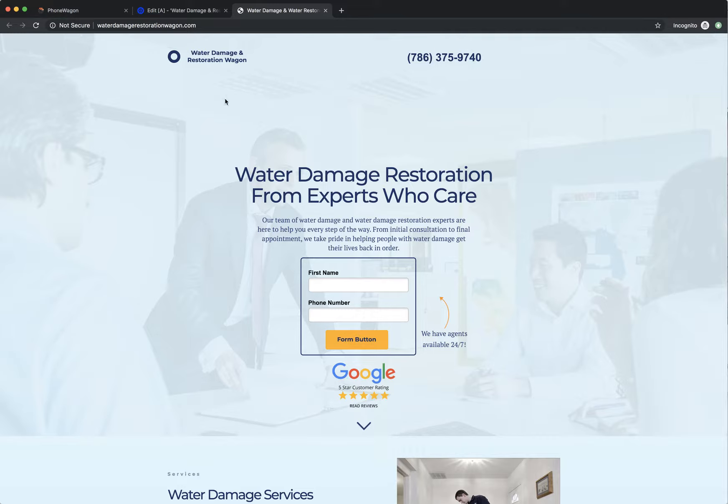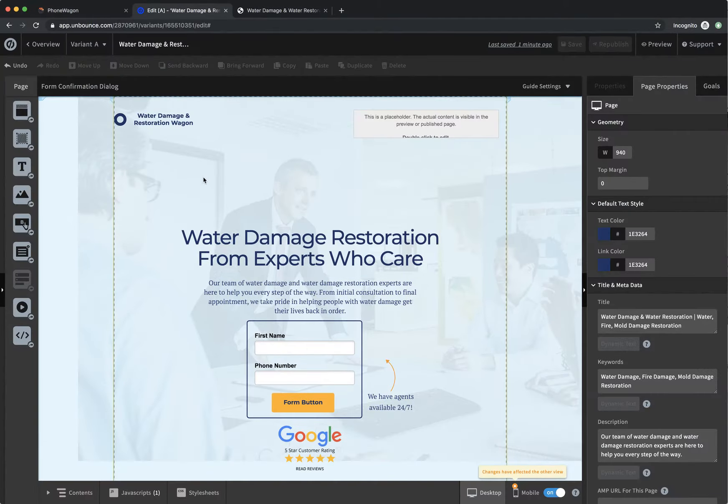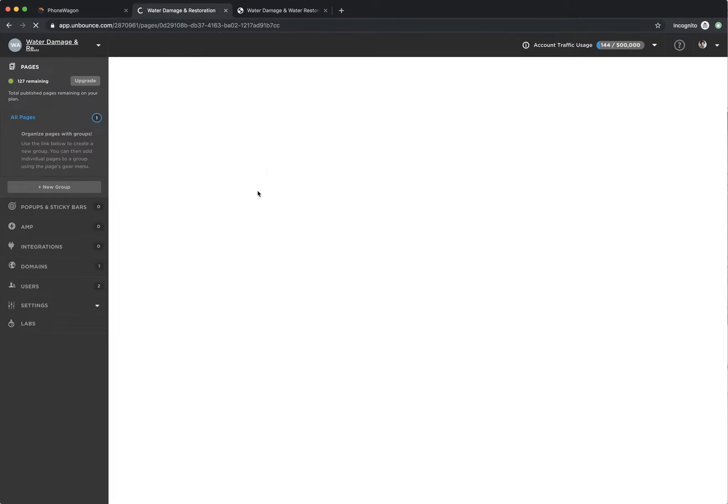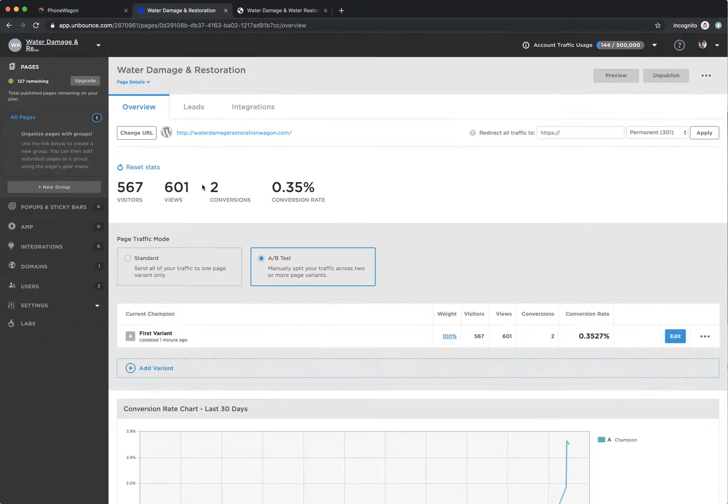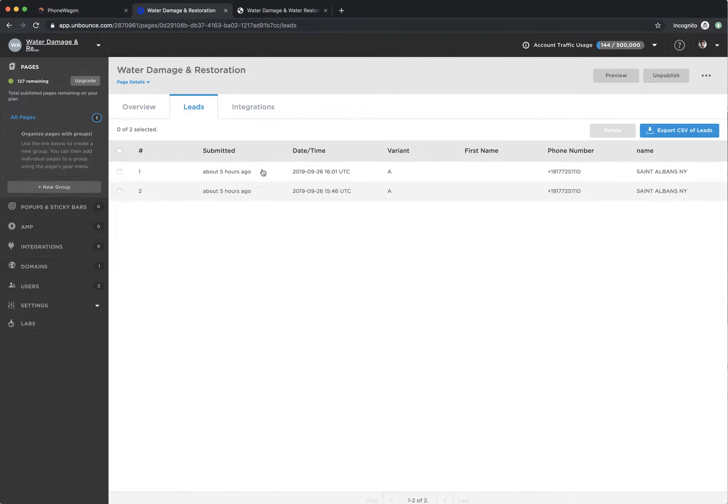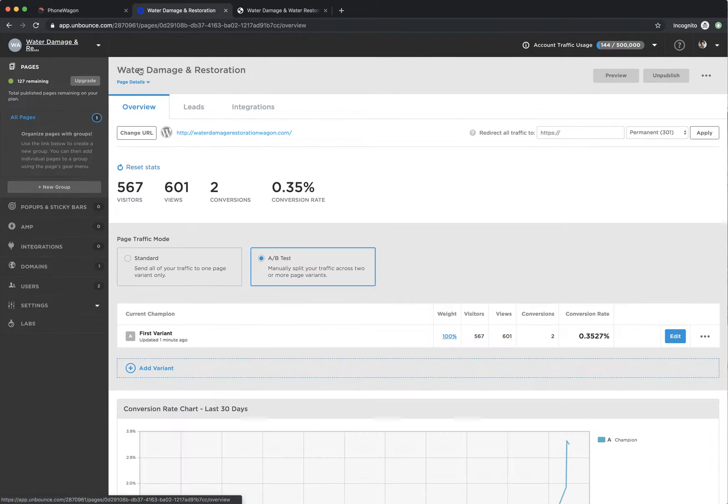Our integration tracks whenever someone calls this phone number on an Unbounce page. It'll actually mark it as a conversion in your Unbounce dashboard. Then it'll also put the phone call as a lead into your leads section.